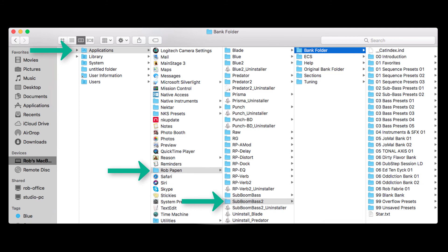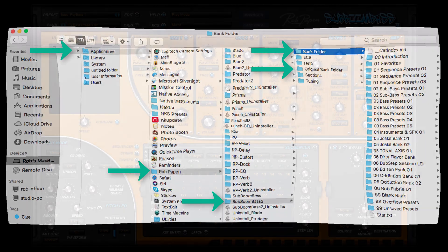Note that you can also see a folder called Original Bank Folder. In case you have accidentally deleted the original folder in the main bank folder, you can copy it from there back to the main.